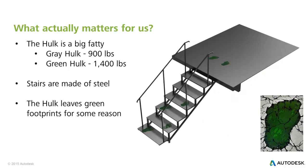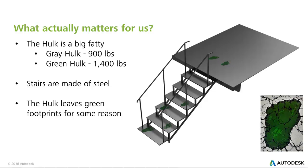So what actually matters for us? Well, none of that. All that really matters is that the Hulk is a big fatty. So like all of these superheroes I'm finding out, there are multiple versions. Grey Hulk, which I didn't know exists, is a 900 pound fatty. Green Hulk can get all the way up to 1400 pounds.